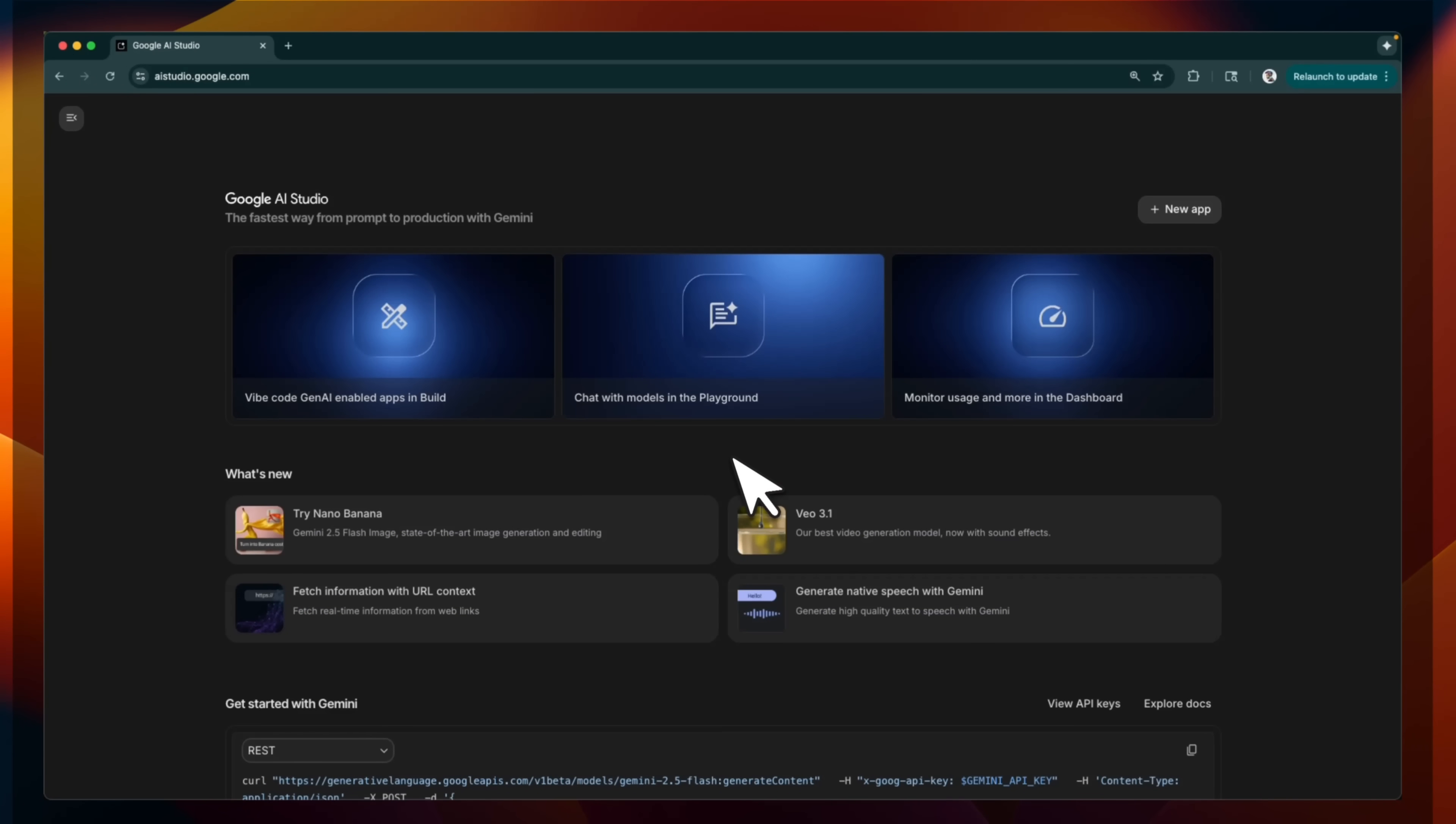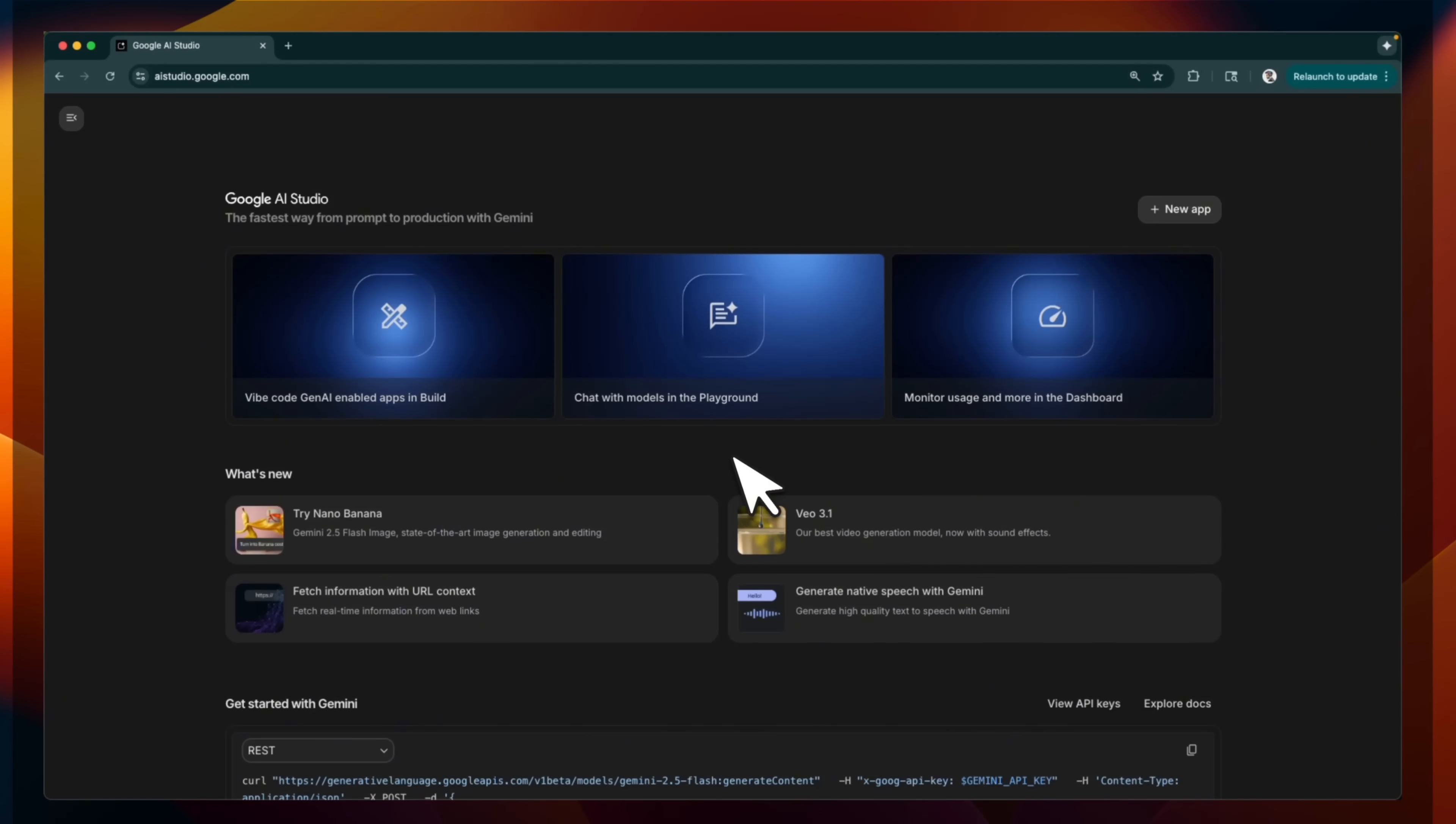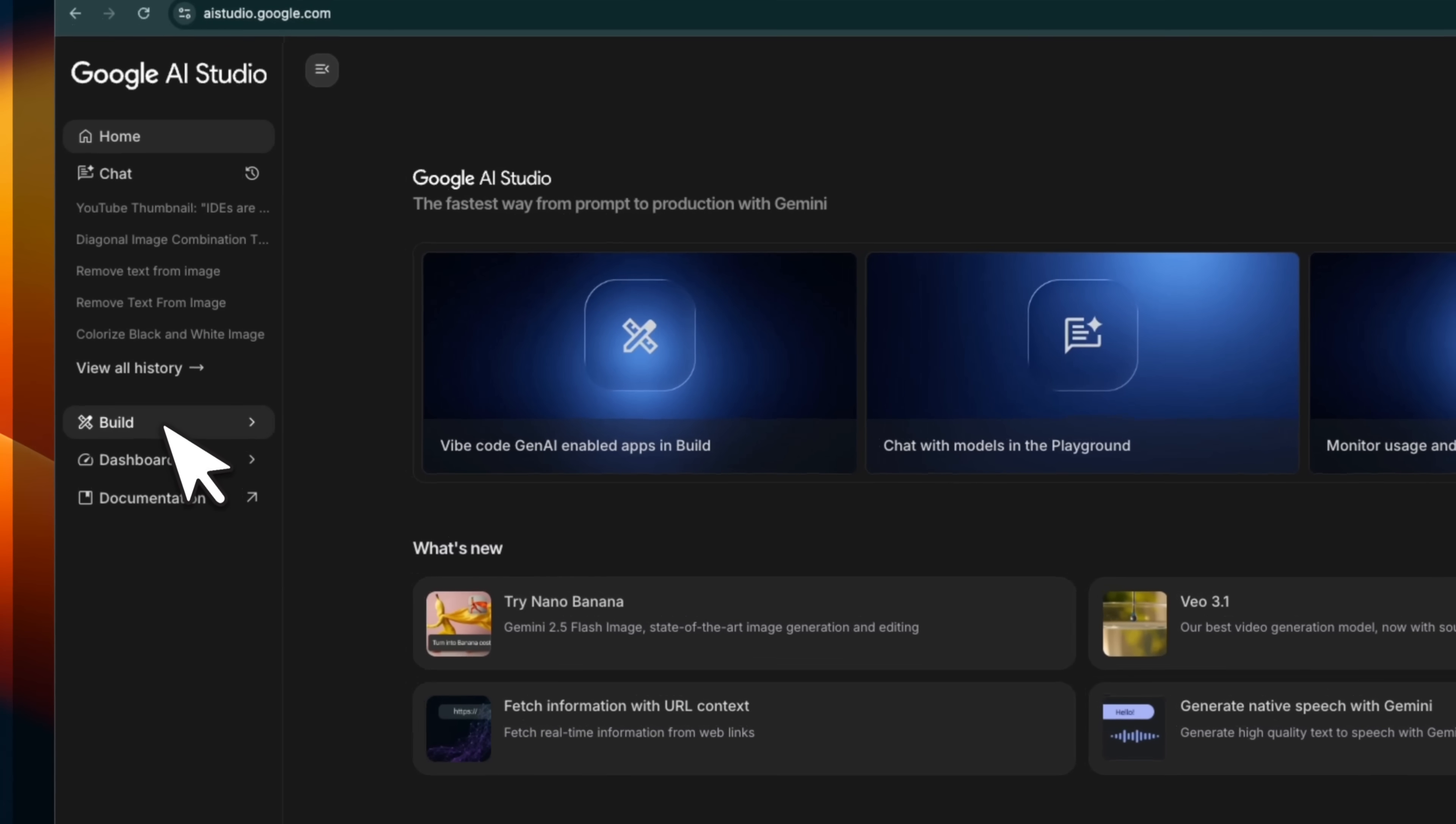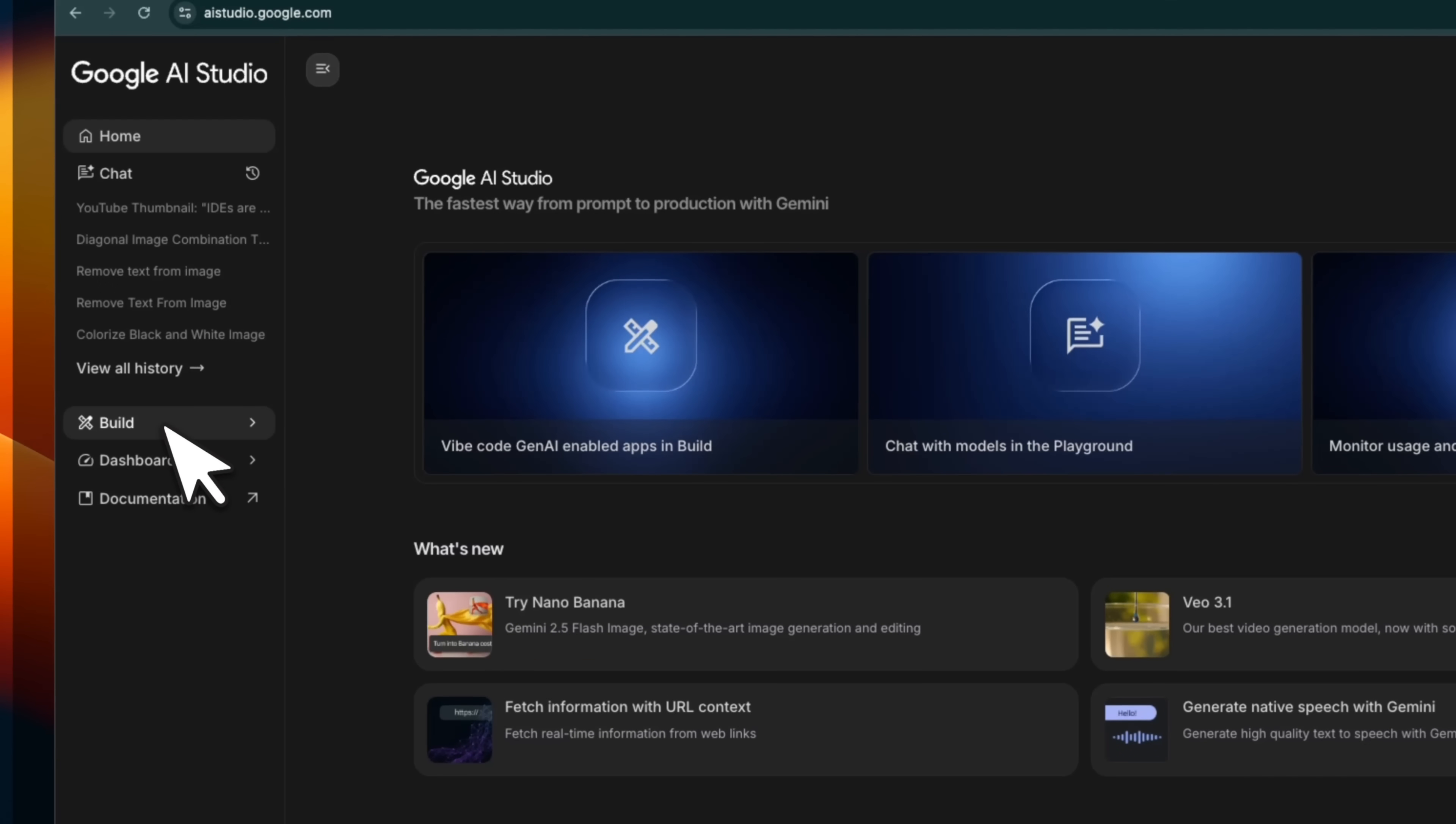Later in the video, we're going to be making use of some of these technologies to build pretty complex apps that are probably not possible in other platforms. Now on the side, you have the build section, which you can use to vibe code apps, but they also added this new dashboard.